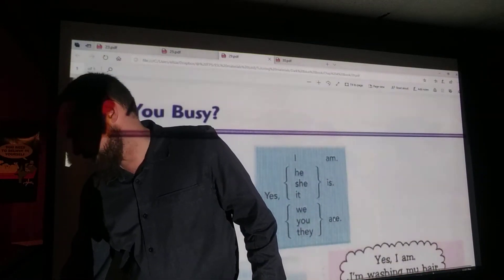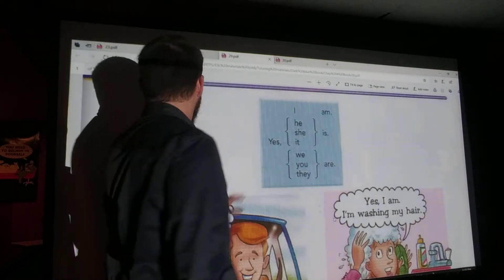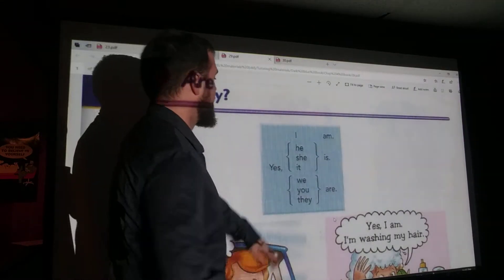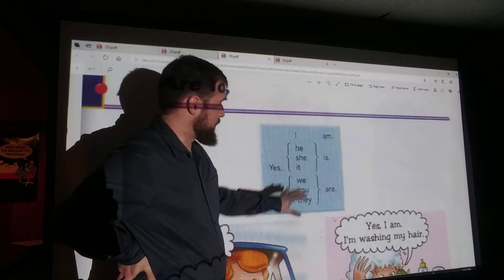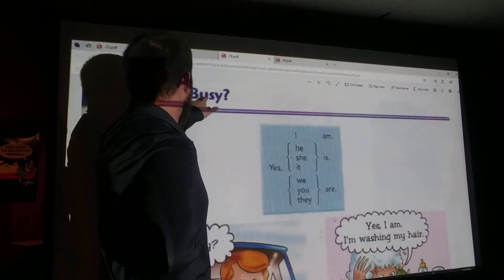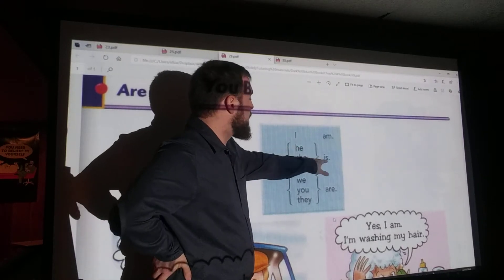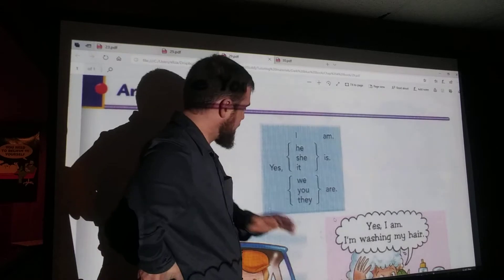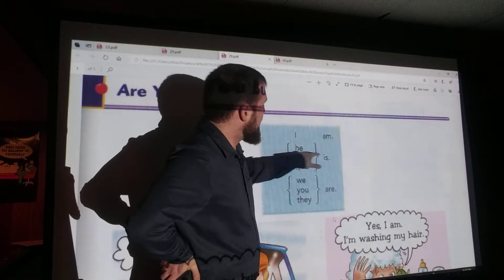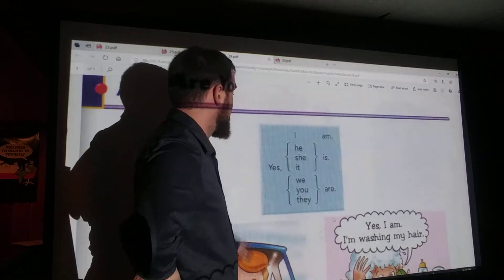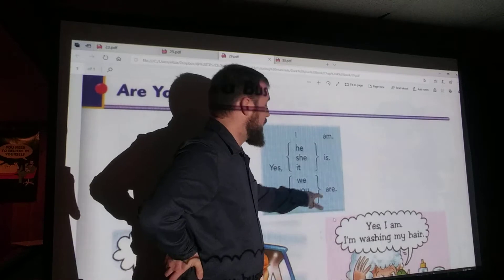We're picking up where we left off last time, using some of the stuff from the last worksheet. We're talking about answers to the question: Are you busy? We notice how the verb form of 'to be' changes depending on what pronoun we're using. Yes, I am. Yes, he is. Yes, she is. Yes, it is. Yes, we are. Yes, you are. Yes, they are.